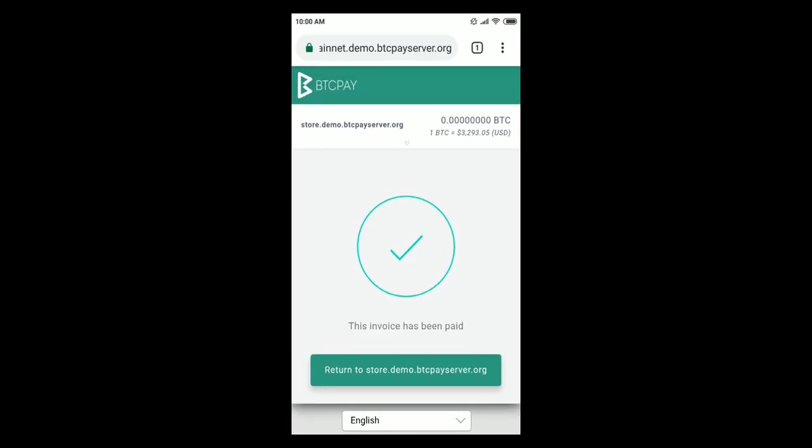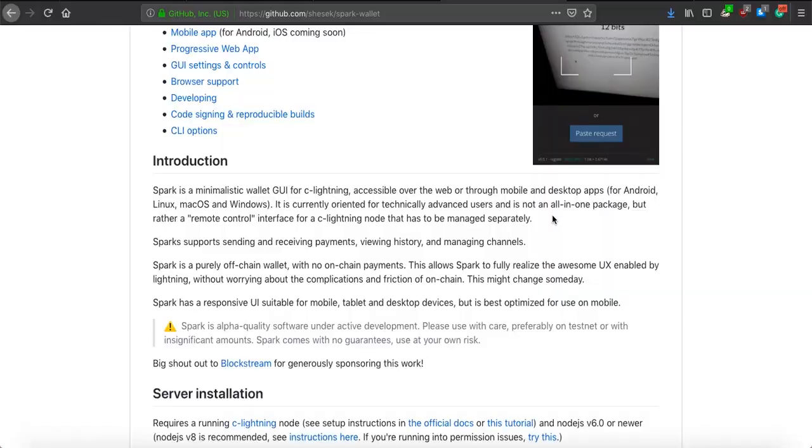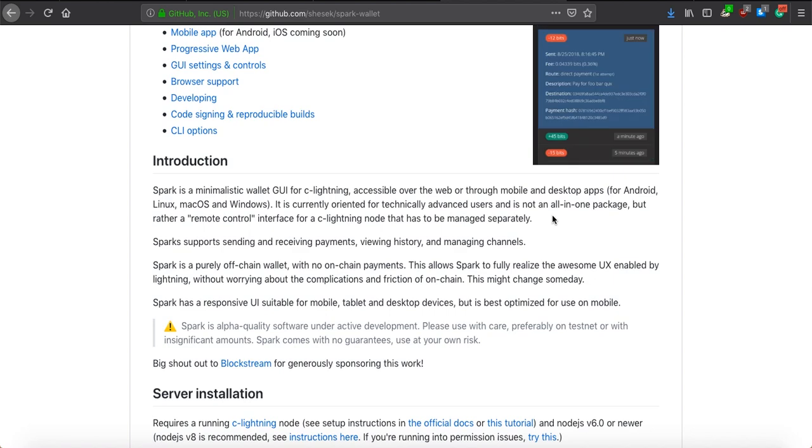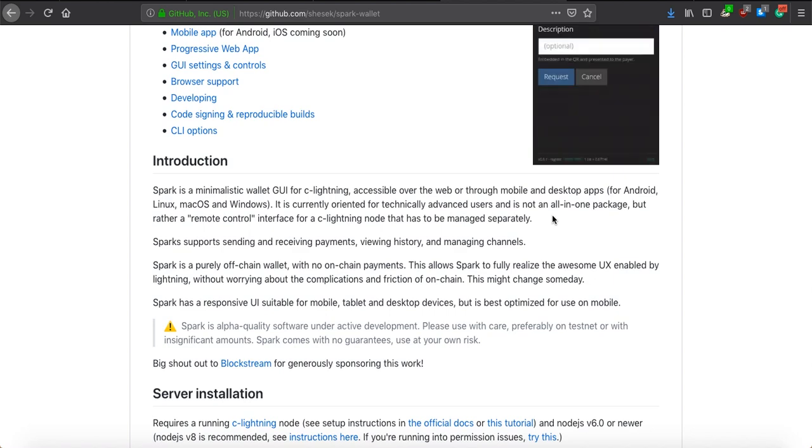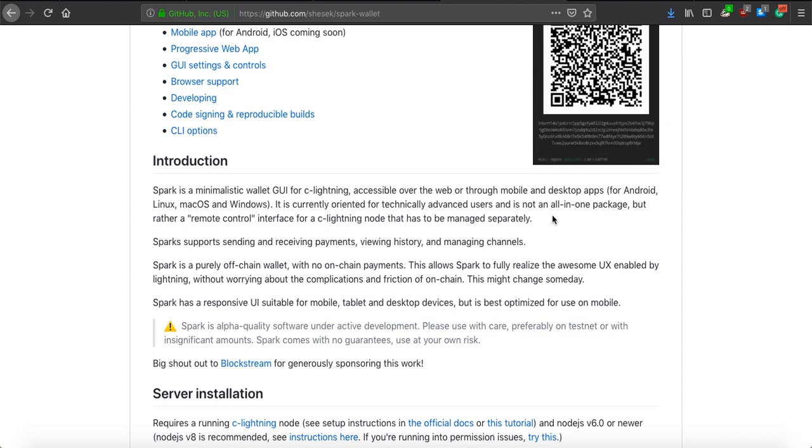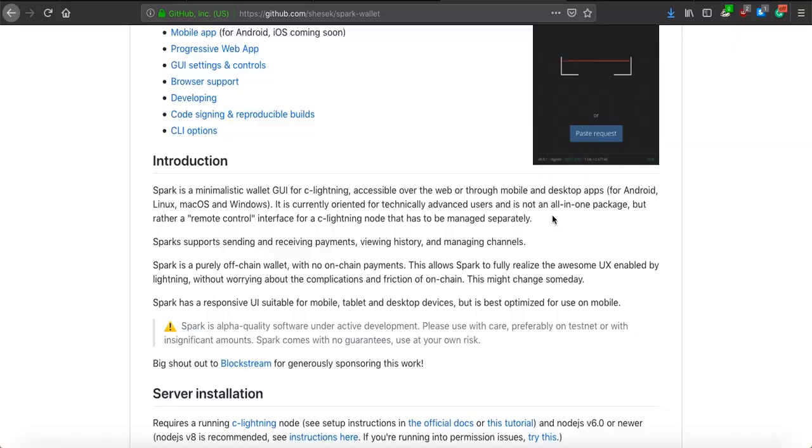That's it for this video I hope you enjoyed it and if you have any questions about Spark and BTC pay integrations feel free to join us on BTC pay slack if you face any issues or have suggestions on how to improve Spark I'm sure that your feedback will be greatly appreciated on their GitHub I'll put a link to all of these important resources in the description of this video that's it for now thanks for watching and I'll see you in the next one bye bye.